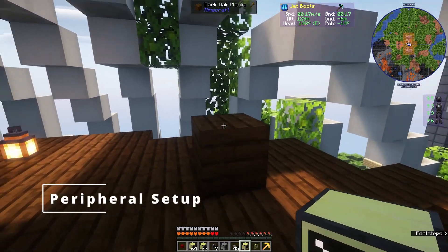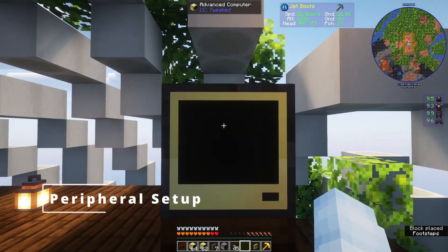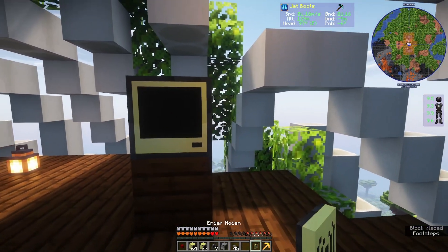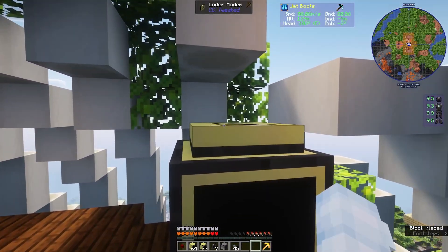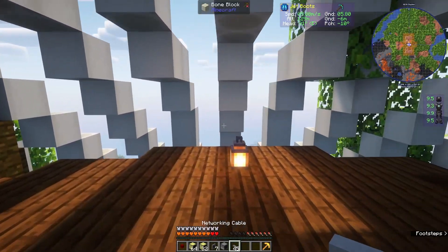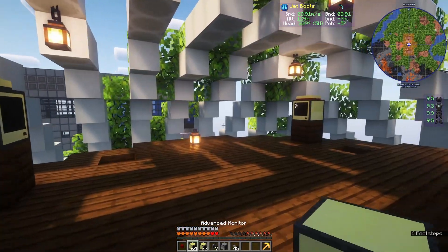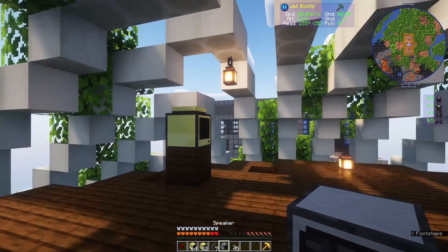So to get started, just like with everything else, I'm going to take an advanced computer and get an ender modem on it. However, this has a lot of other components from ComputerCraft.